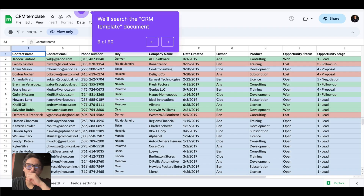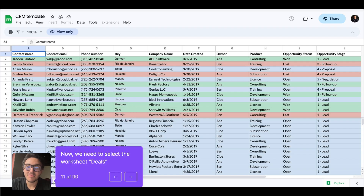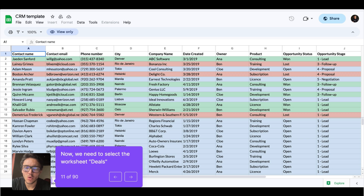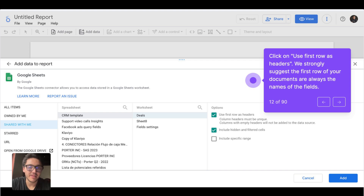Let's look at this document. We will search for the CRM template — you can see the title of the document. When you go to Google Looker Studio, you can find this document. The next step is finding the worksheet that specifically is the table we want to bring to Google Looker Studio. In this case, it is called 'deals.' Once we find it, we can see some options: use the first row as headers, column headers must be unique, column with empty, etc.